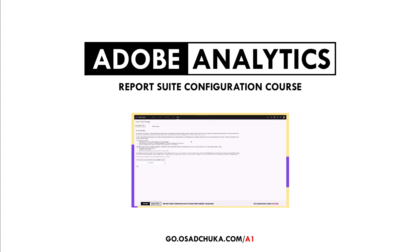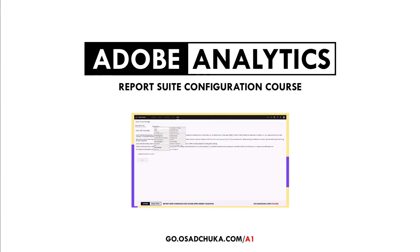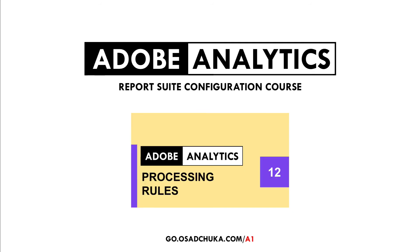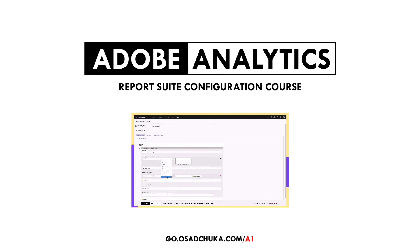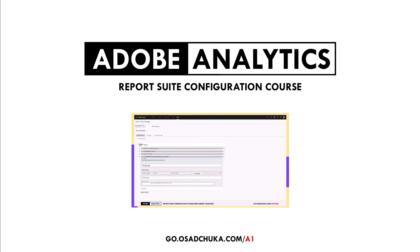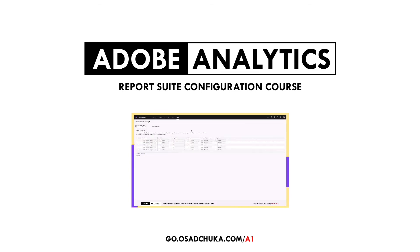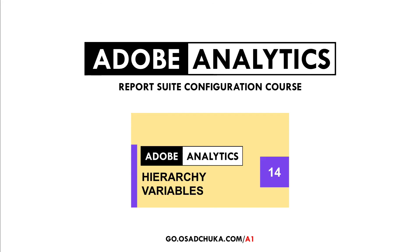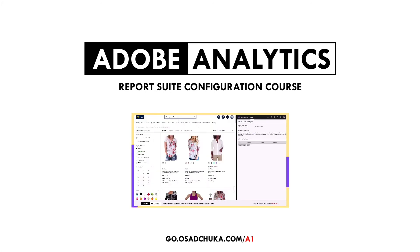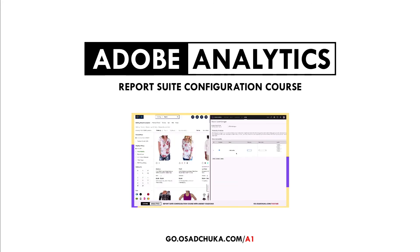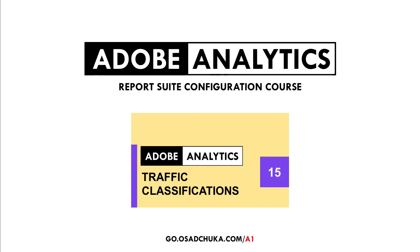Today I'm happy to announce my new video course for Analytics developers, architects, and administrators that is called Report Suite Configuration in Adobe Analytics. This course will be helpful for everyone who wants to become a professional in Adobe Analytics, and it's also recommended for those who plan to get certified on Analytics Architect and Analytics Developer.